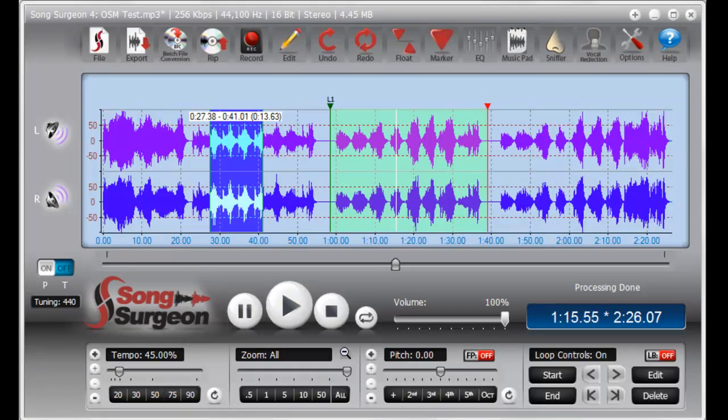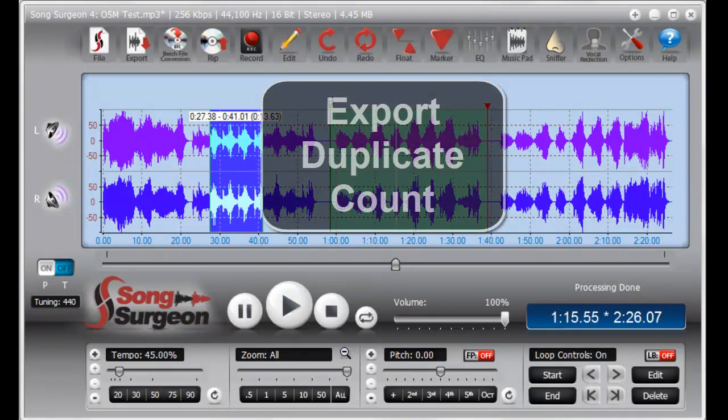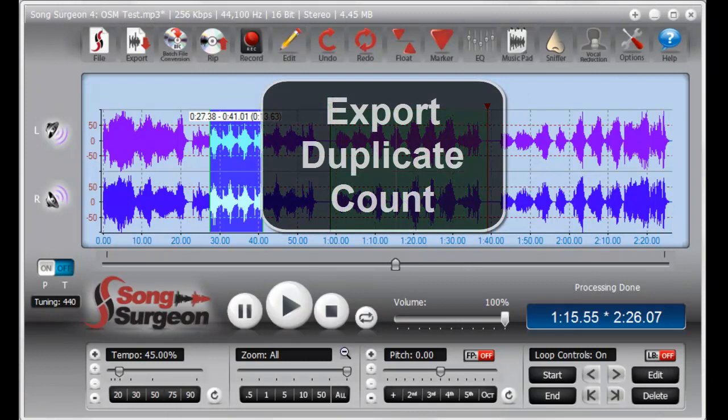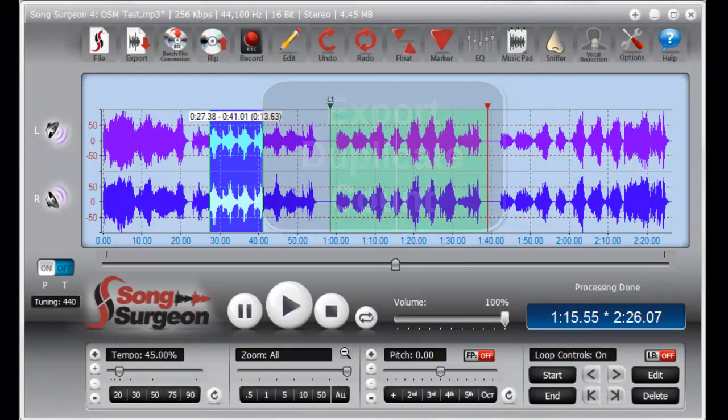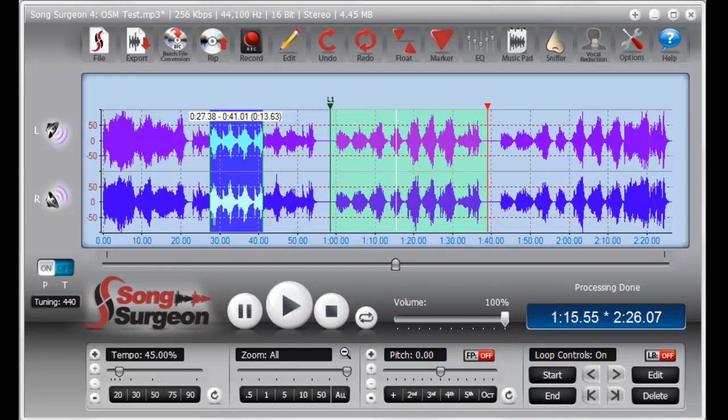In this week's video tip, we review the functioning of the export duplicate count. Hi, I'm Jim Todd with Song Surgeon, and if you don't know what the export duplicate count is, I urge you to watch this video because it is an often overlooked feature that you're going to find extremely valuable if you're not already using it.